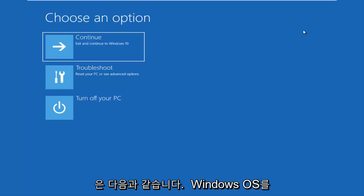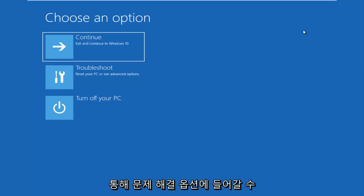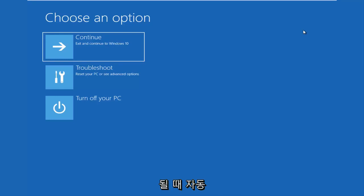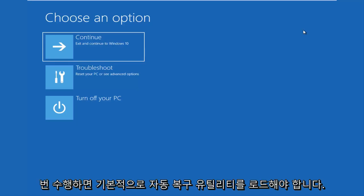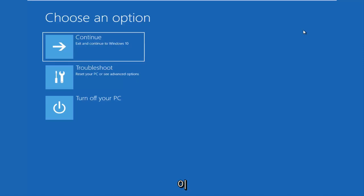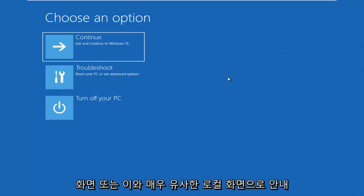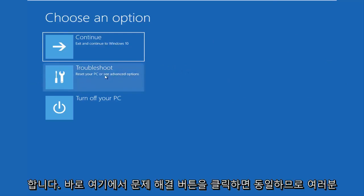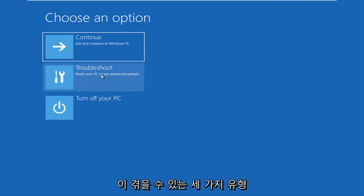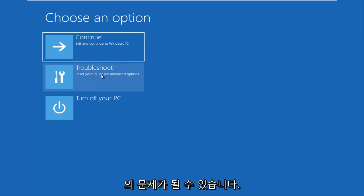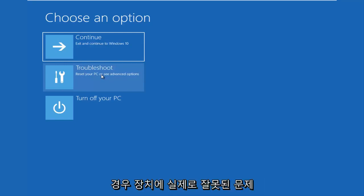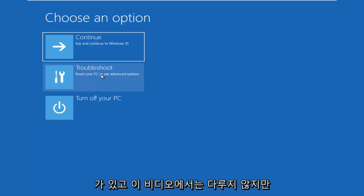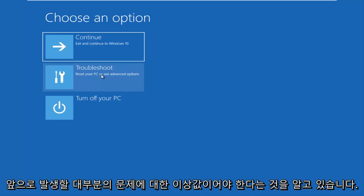The last option is getting into troubleshooting through the Windows OS itself. As your computer boots up, it may say 'Launching Automatic Repair.' If you do a hard power-off three times in a row, it should load the automatic repair utility, which will lead you to a screen very similar to this. Note that if your computer is unable to boot from a DVD or USB flash drive, something is seriously wrong and that won't be covered here — but that should be an outlier for most issues.